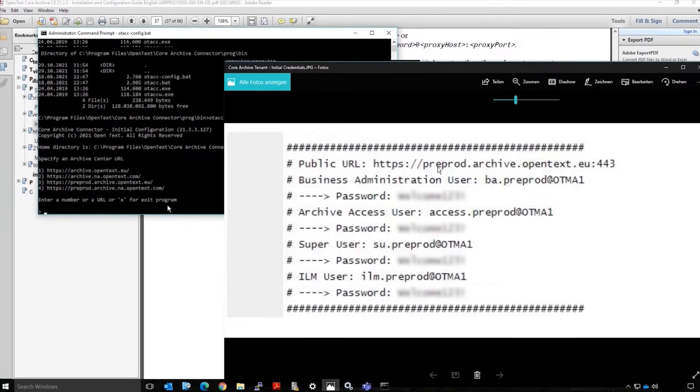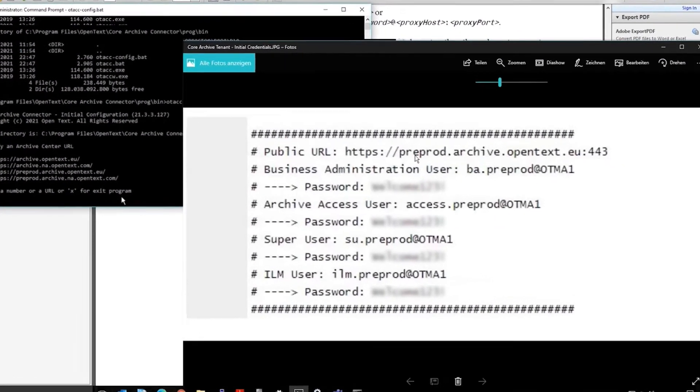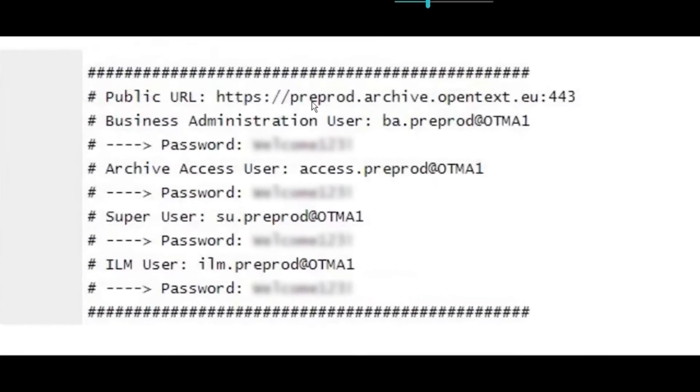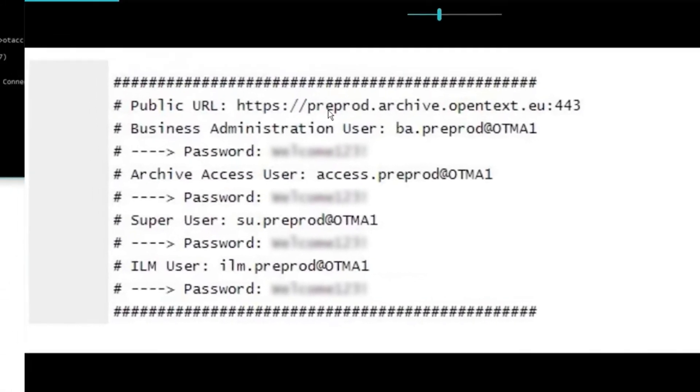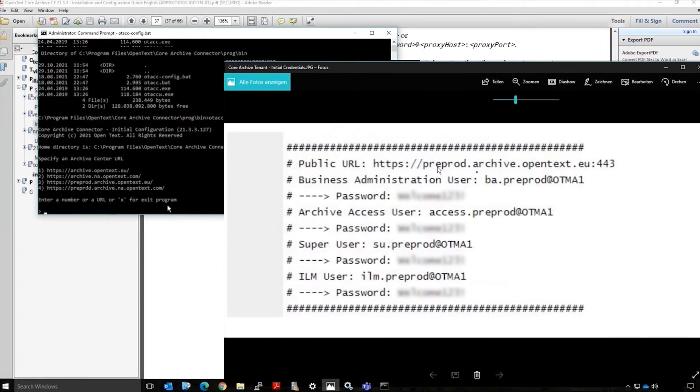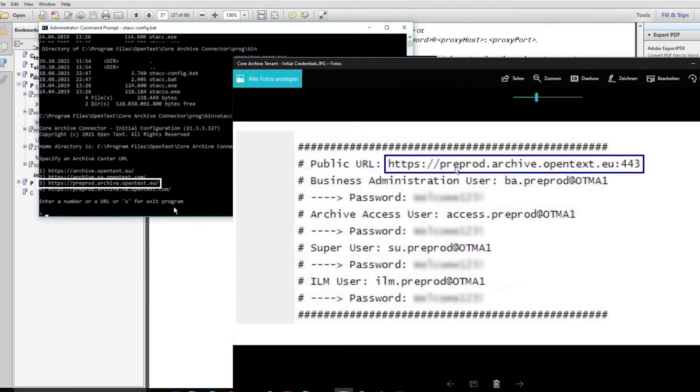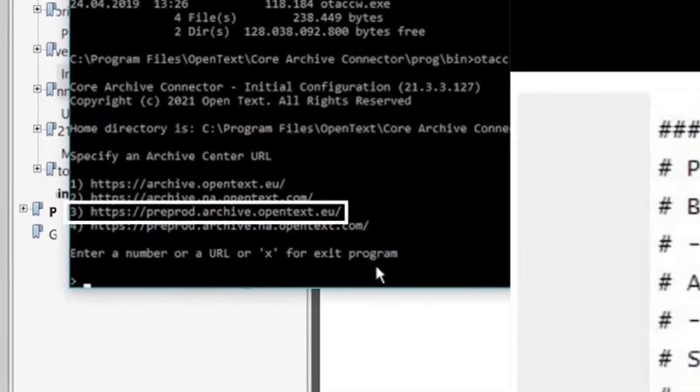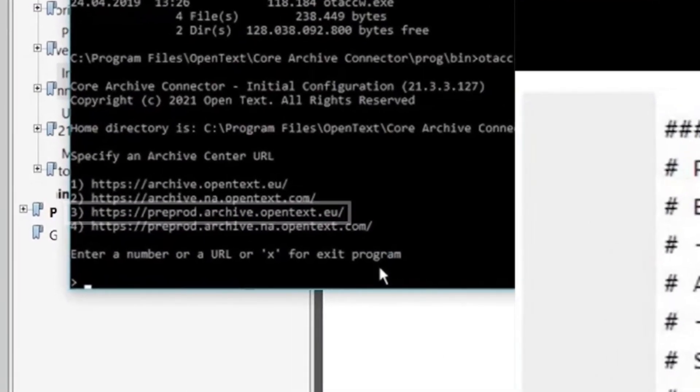Refer back to the email you received from OpenText with the public URL and your Core Archive for SAP solutions credentials. Find the public URL and enter the corresponding number in the command window.